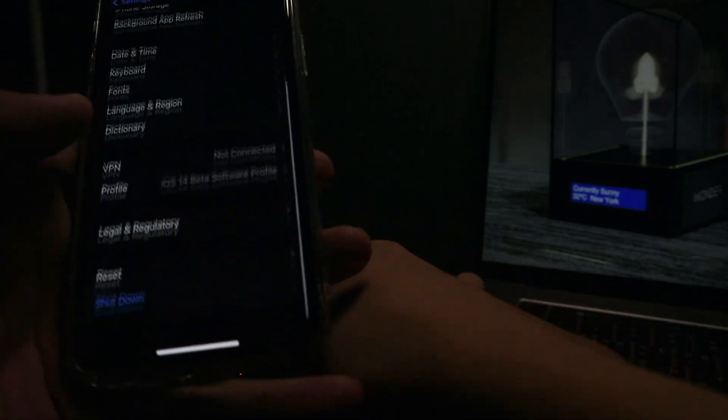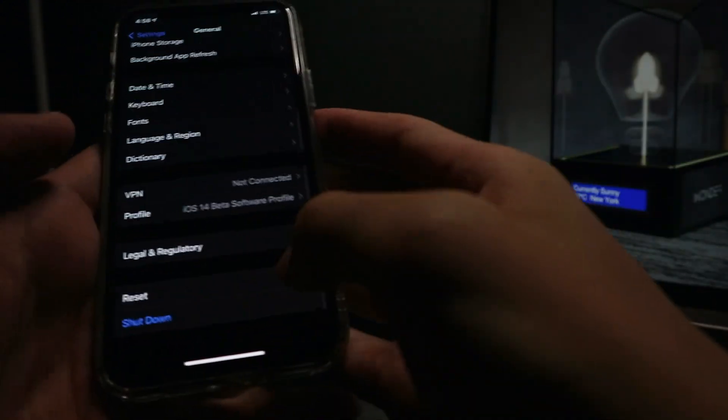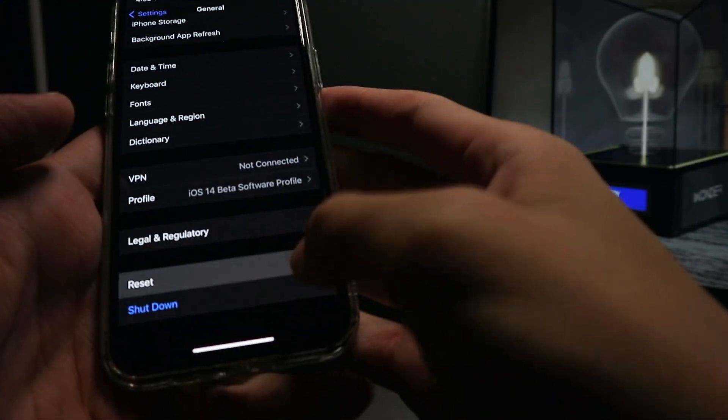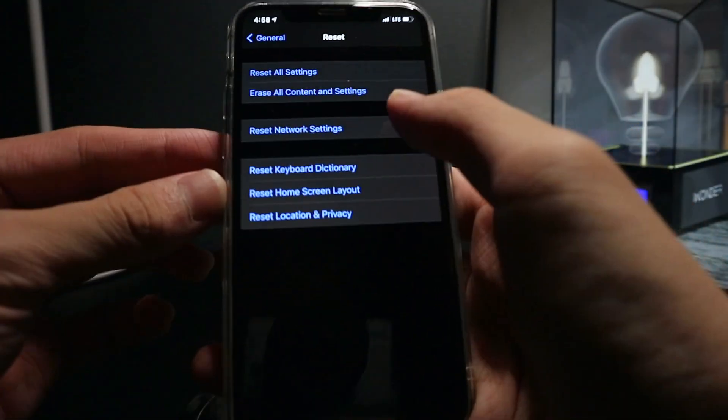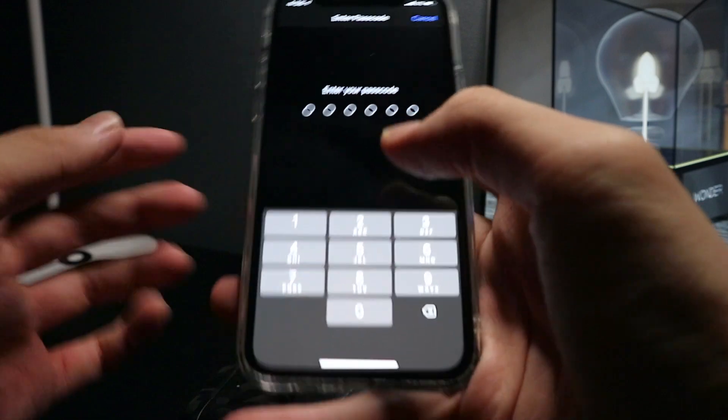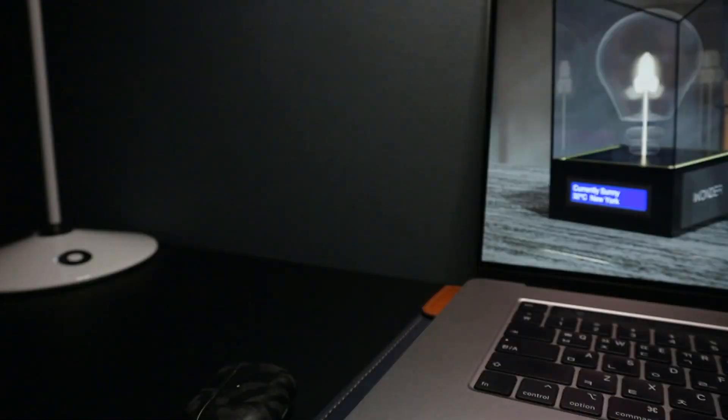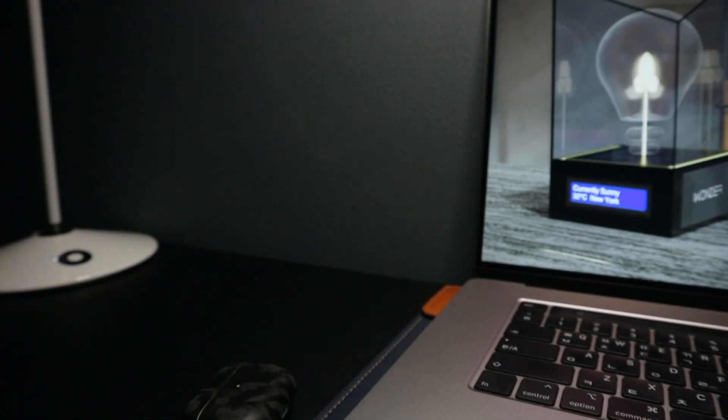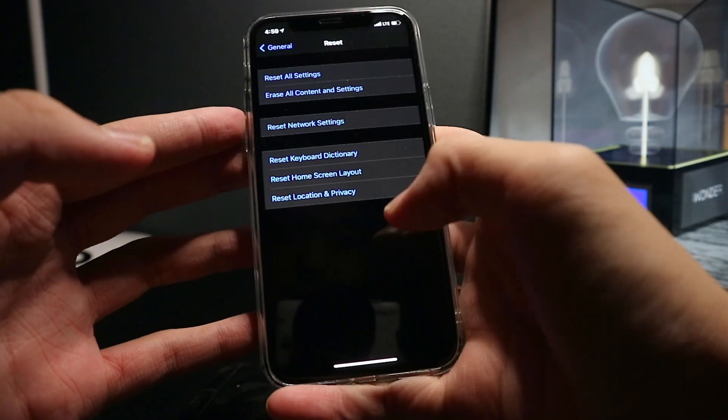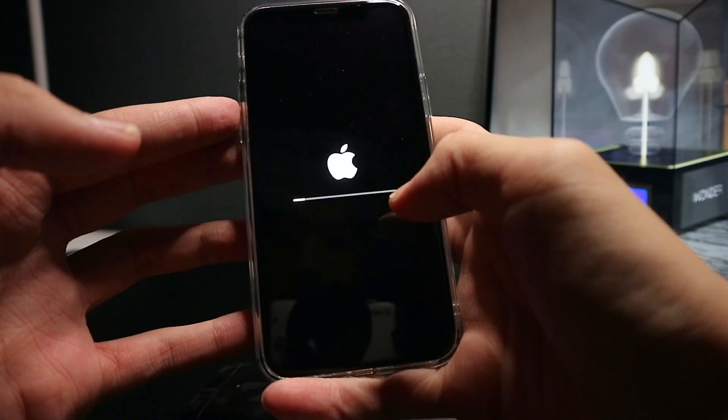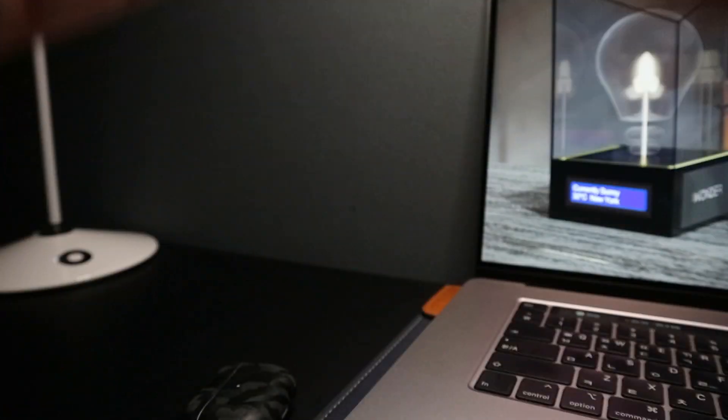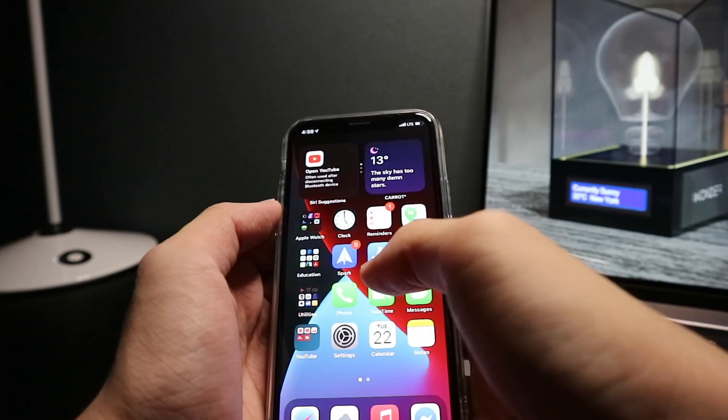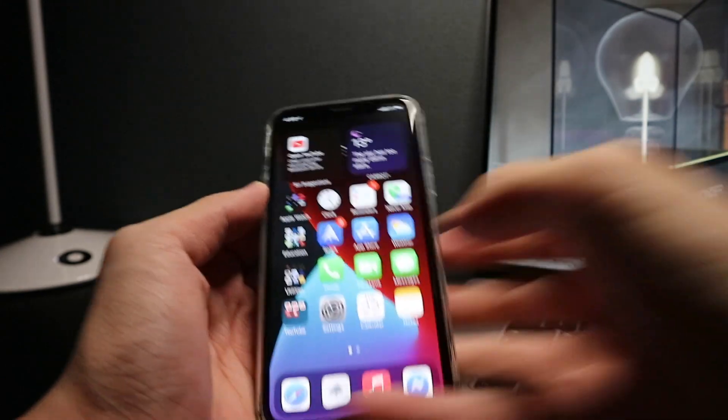If that doesn't work, you want to scroll down to general, go to reset and reset network settings, type in your password. Once it's back up, you should be pretty good and it should work as normal.